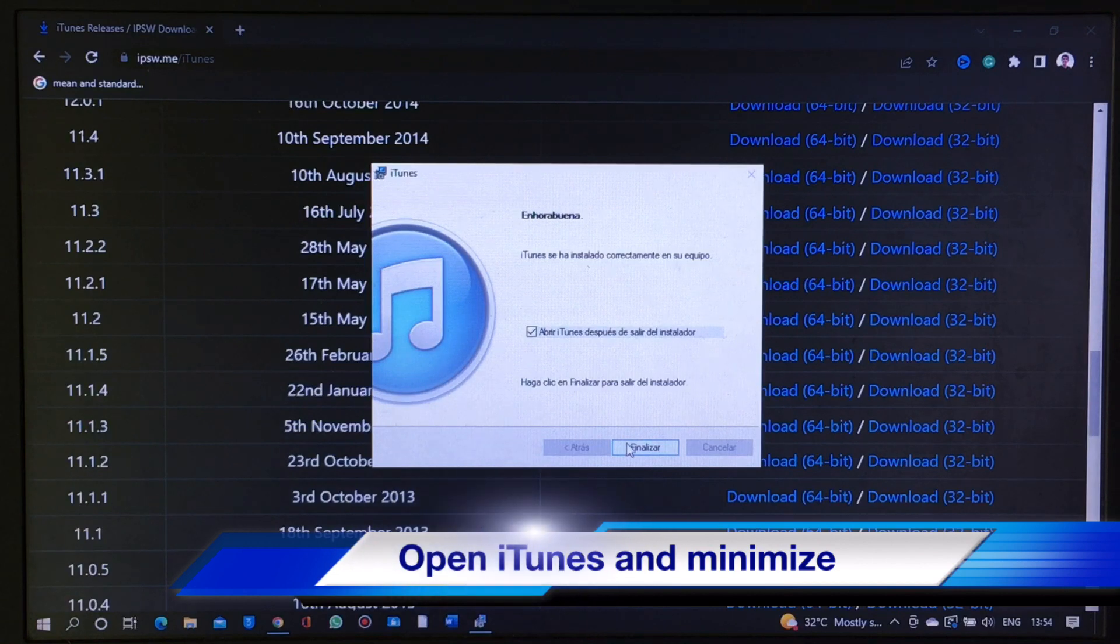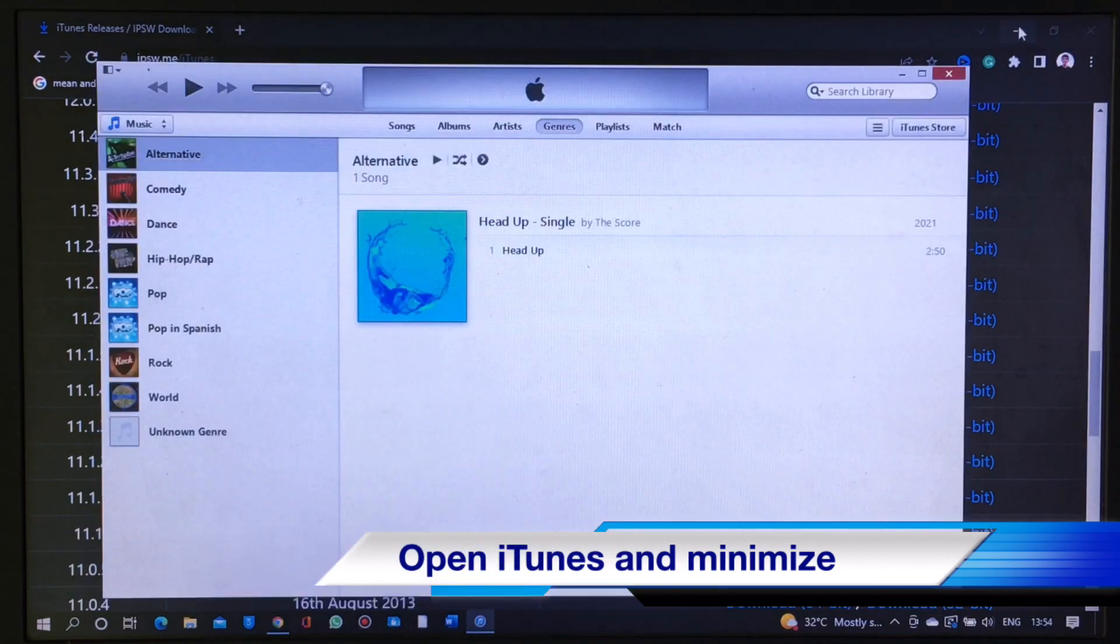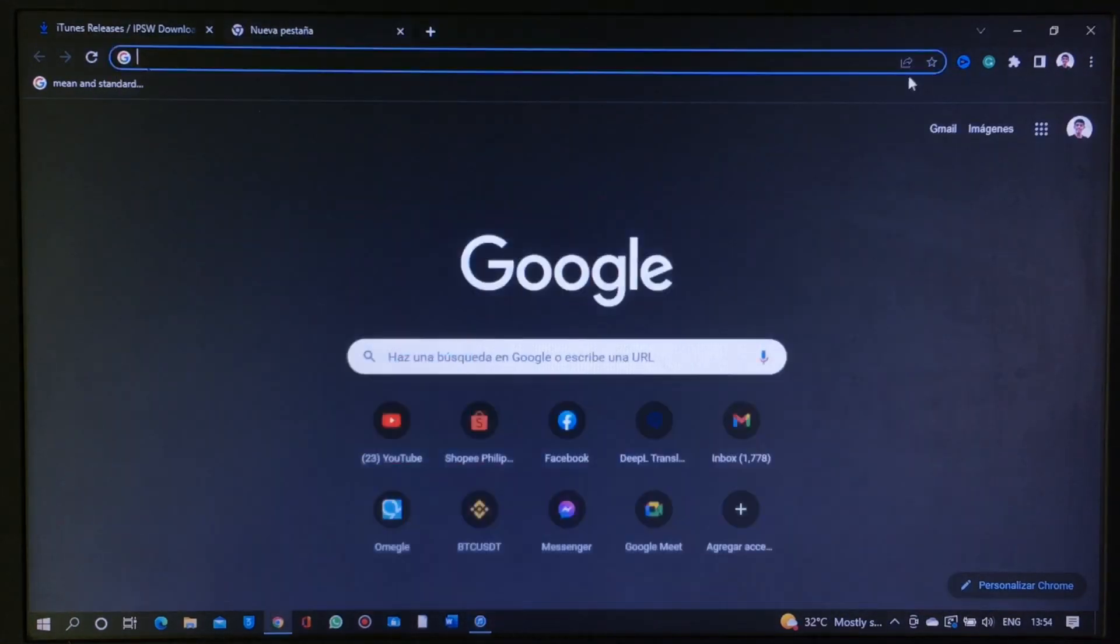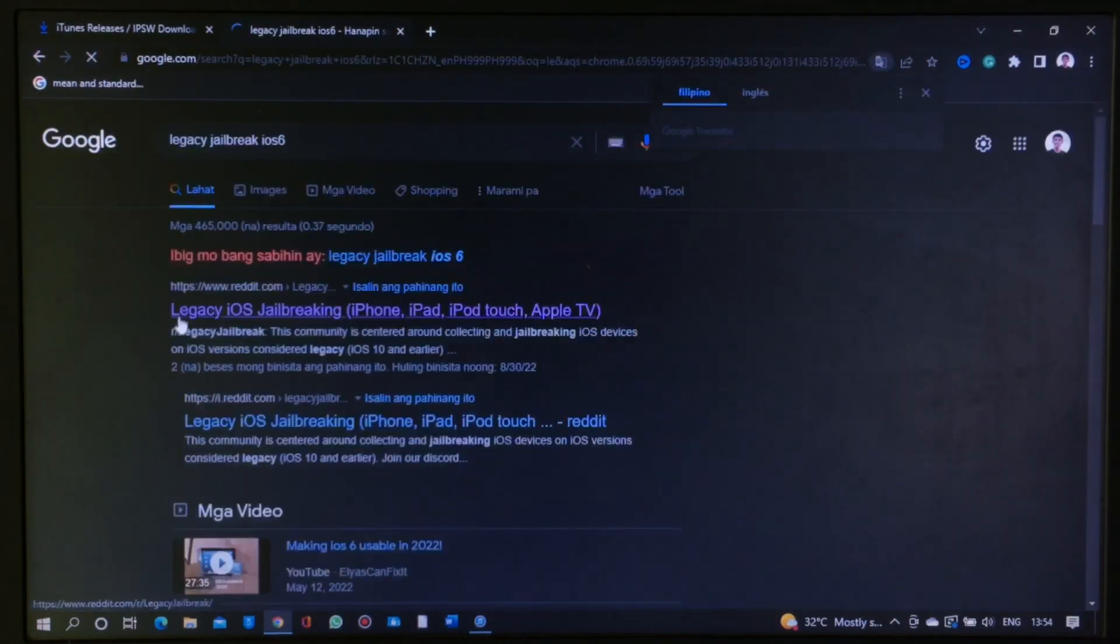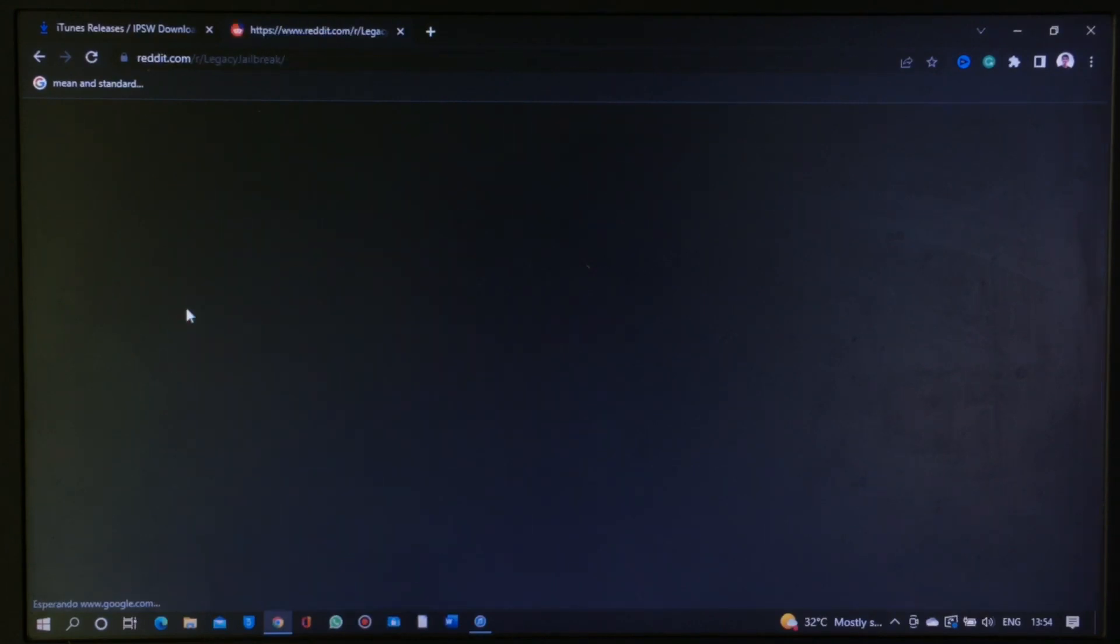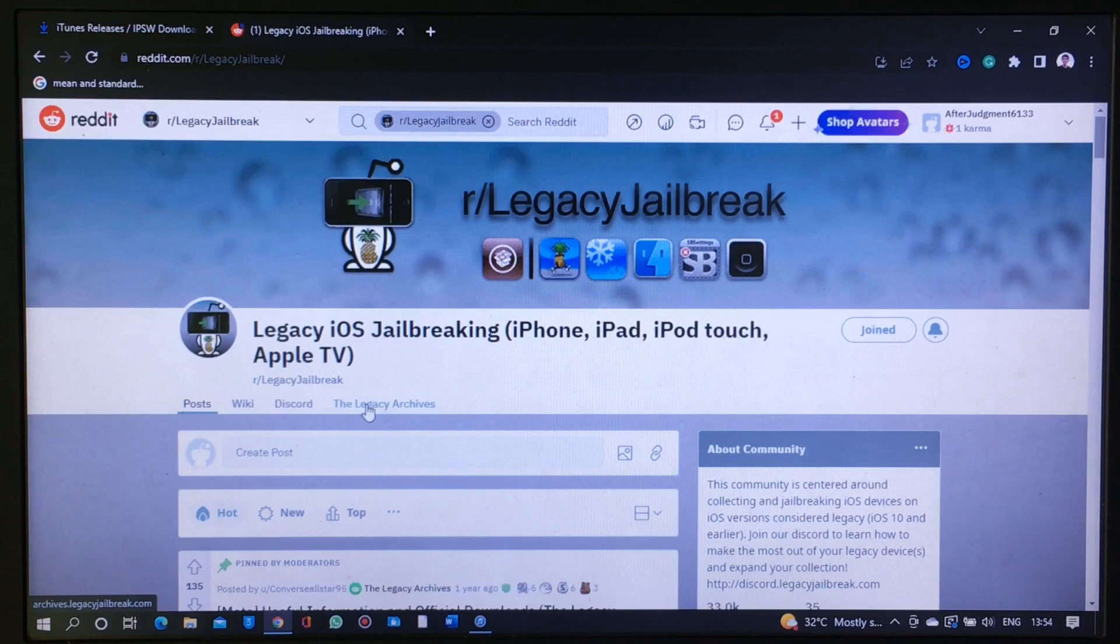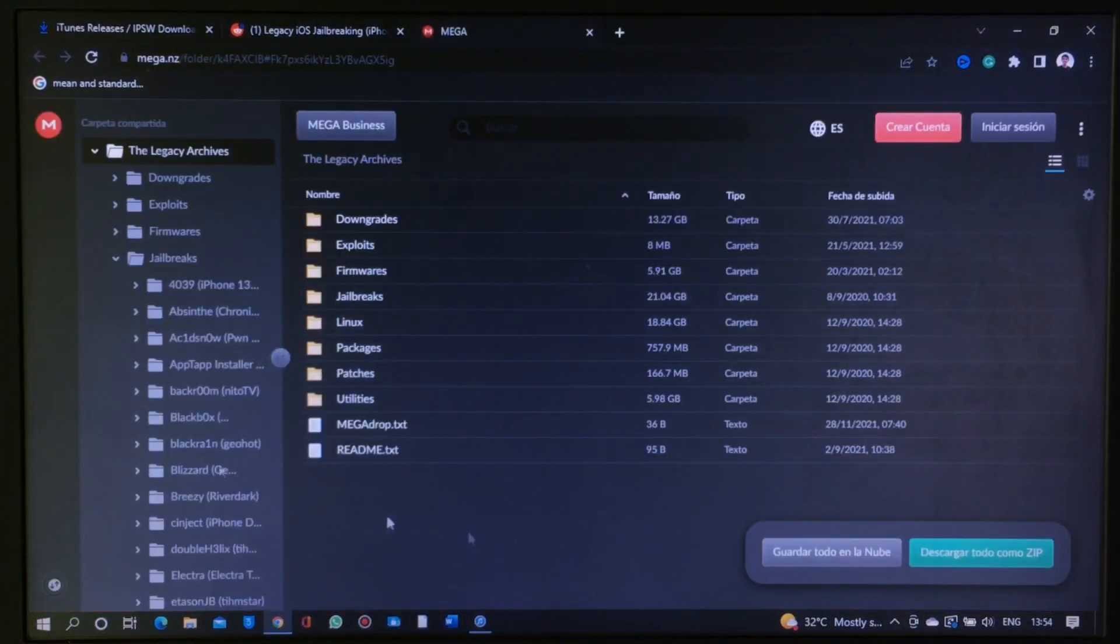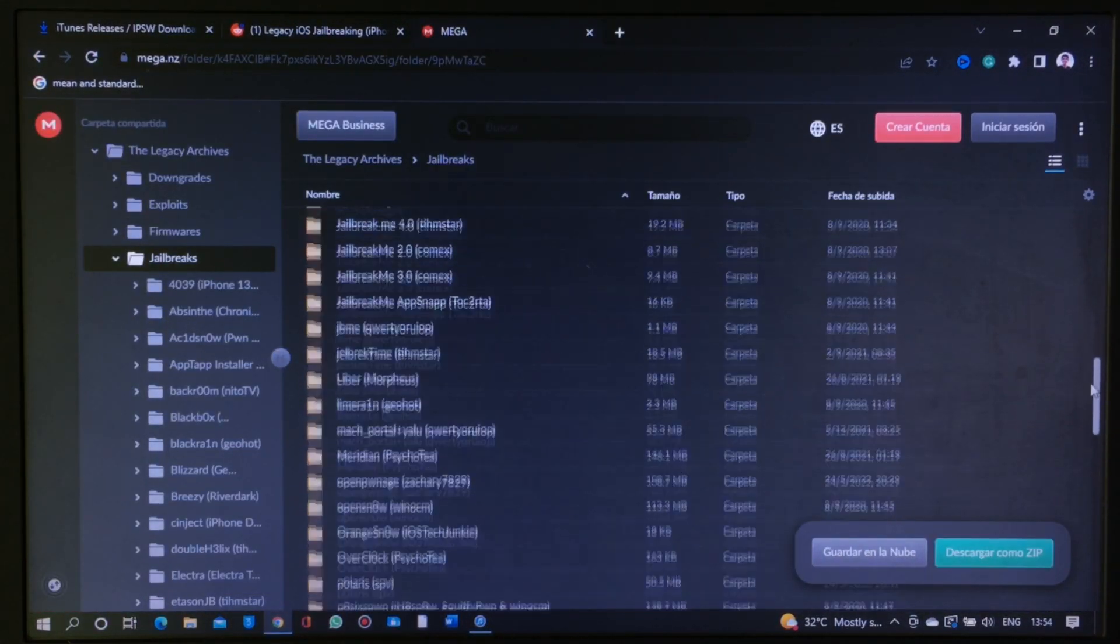Launch iTunes and minimize it in the background. Next, go back to Chrome and search for Legacy Jailbreak iOS 6. Select the first result. Once you open the site, click the Legacy Archives, then find and select the Jailbreak folder on the left side.